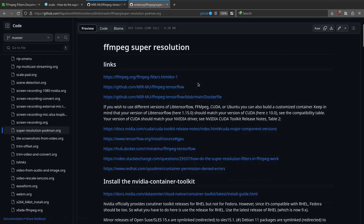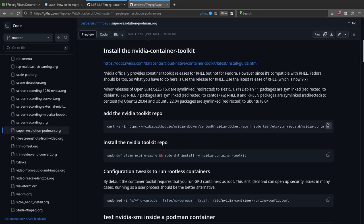These are some of the links I came across. This is the SR filter repository. The issue with getting this set up is that you need a specific version of lib TensorFlow, FFmpeg, and CUDA, and they need to match your NVIDIA graphics card. It's a bit of a pain because you may be on Fedora 38 and have a mismatch between your graphics card, lib TensorFlow, and all that. So the first thing we need to do is install the NVIDIA container toolkit.